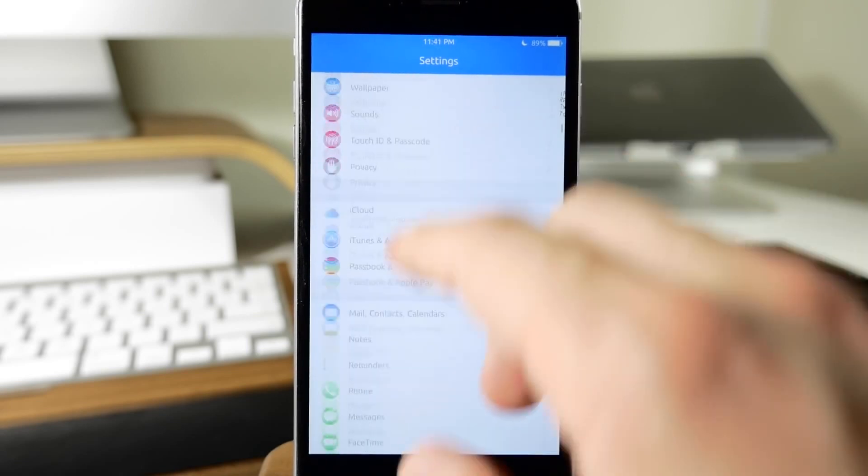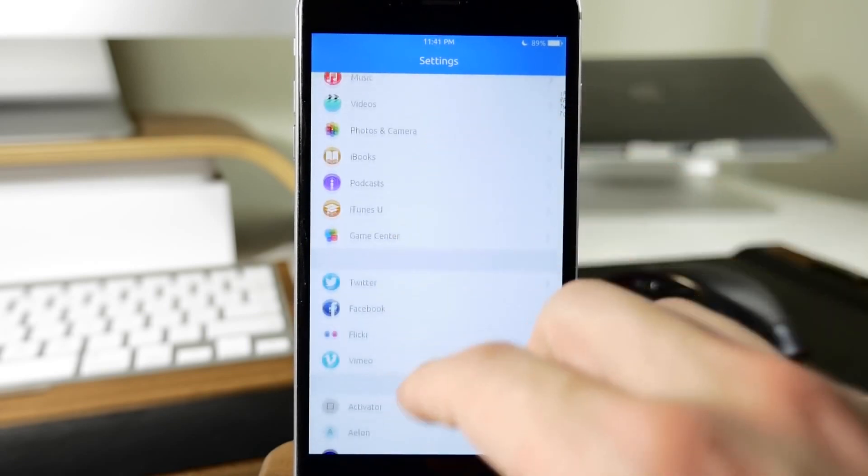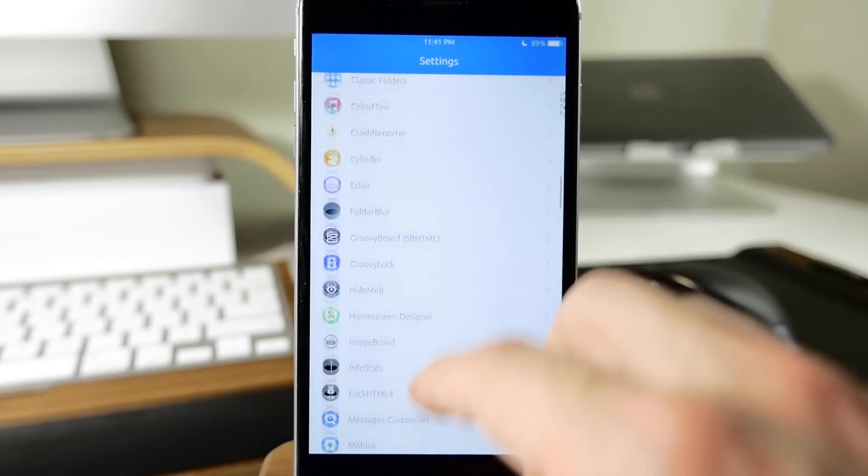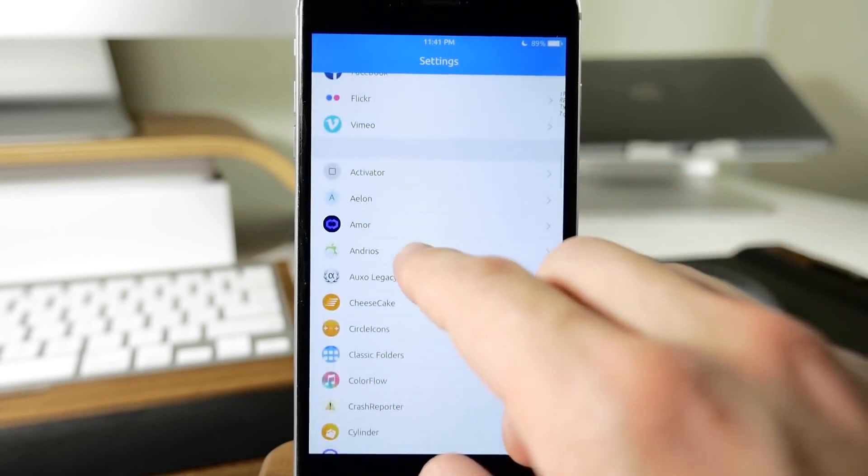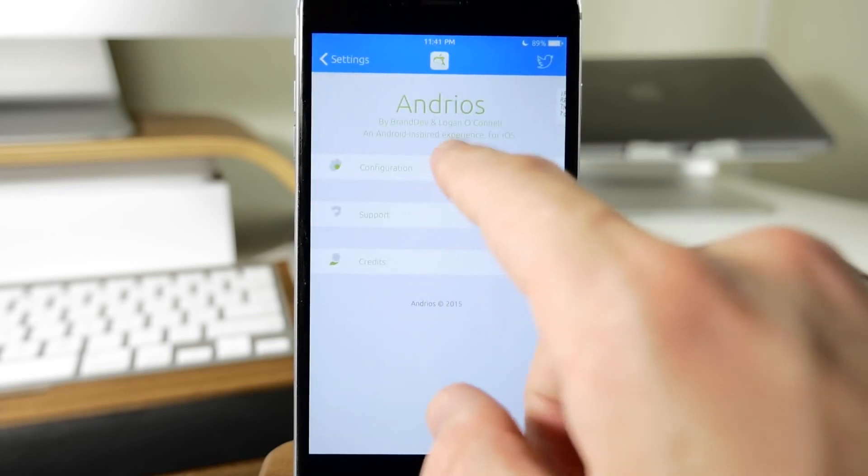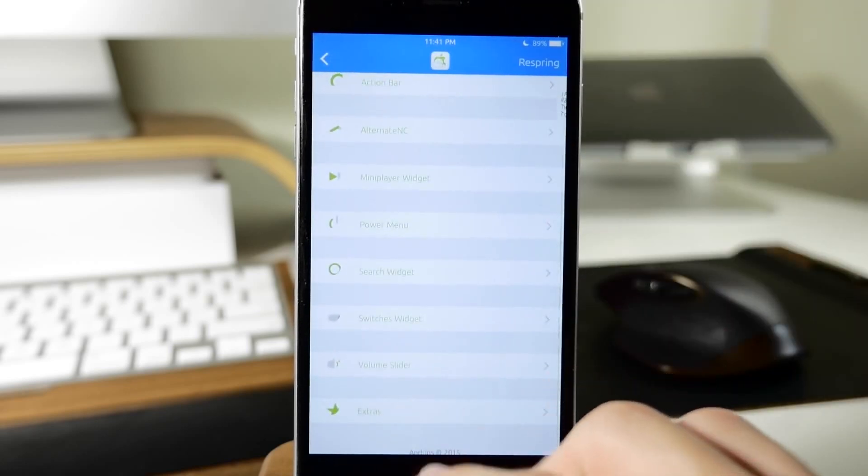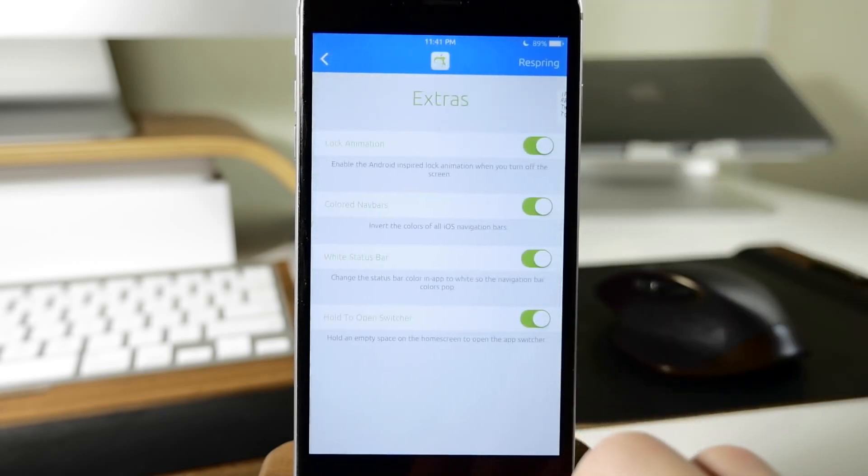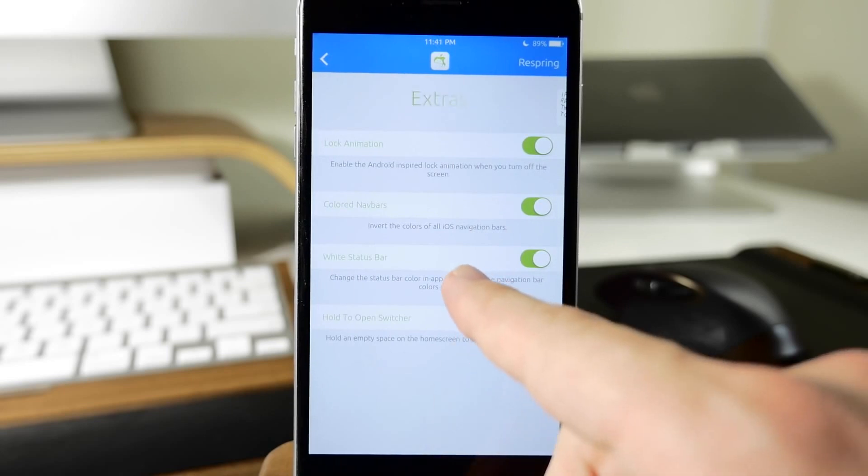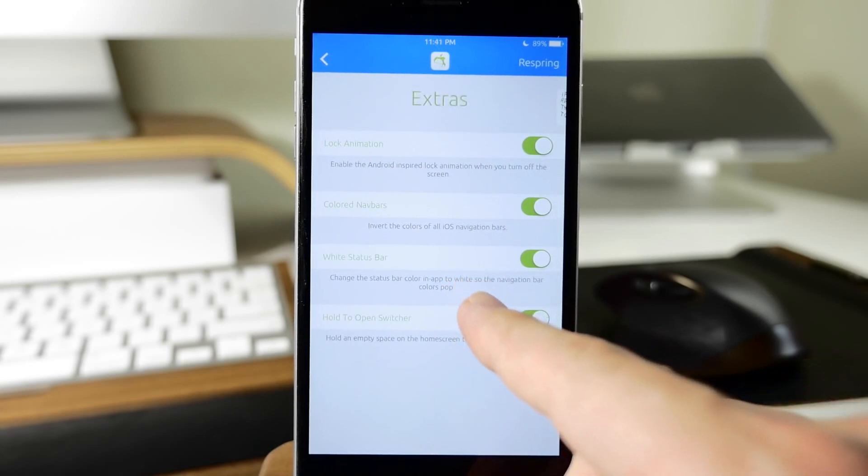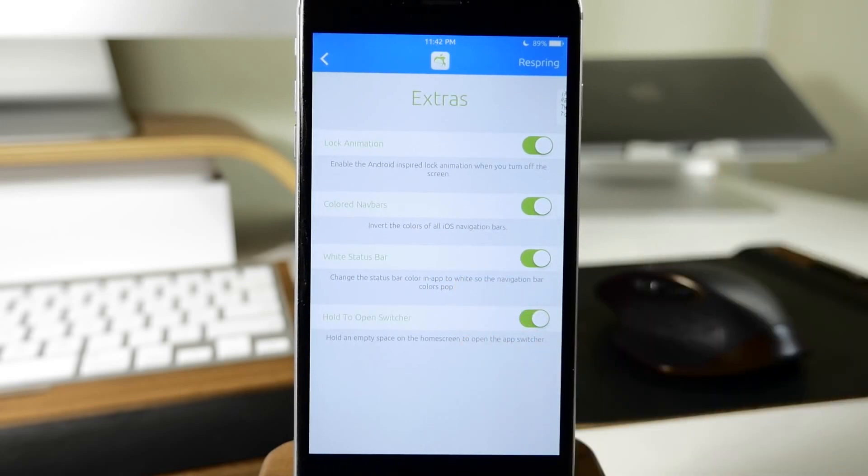Let's go back here into our settings for this tweak, go back into configuration, jump back down here to extras. We also have the white status bars, so this is going to change the status bar color in app to white so the navigation bar colors pop.